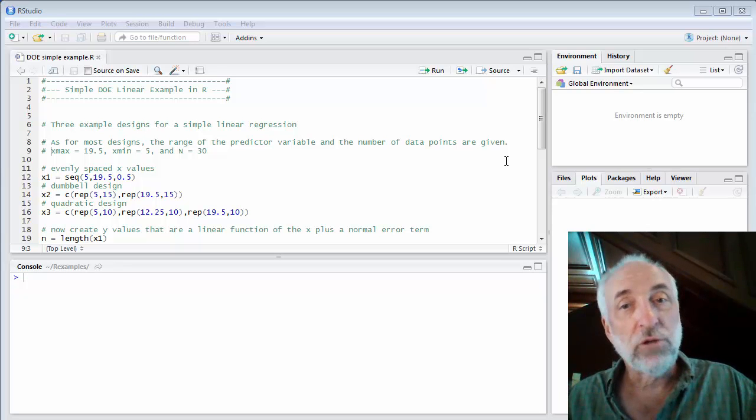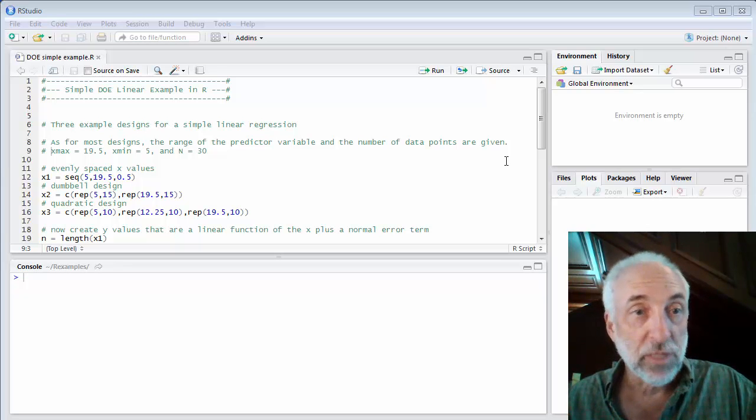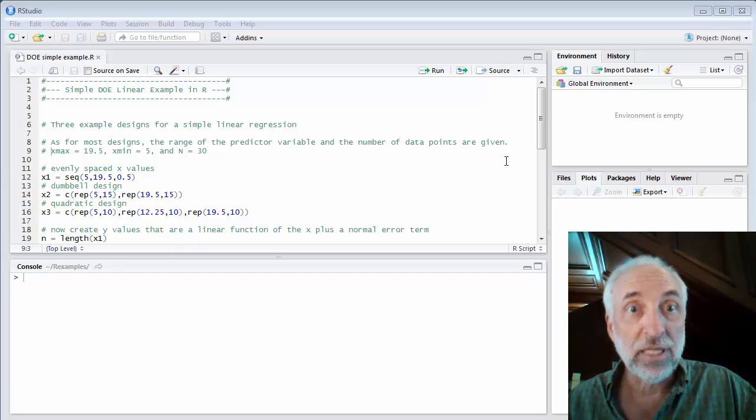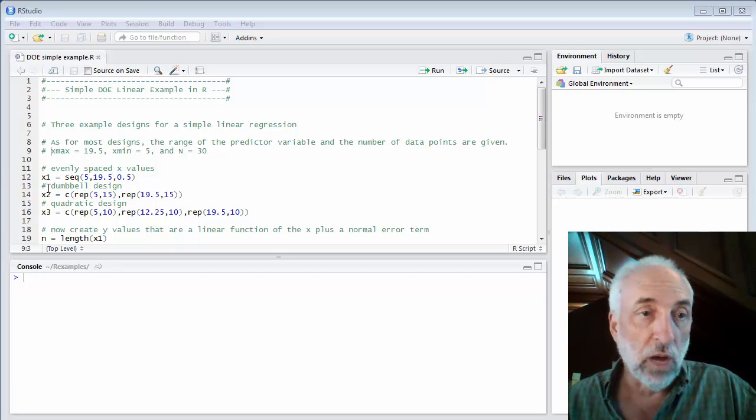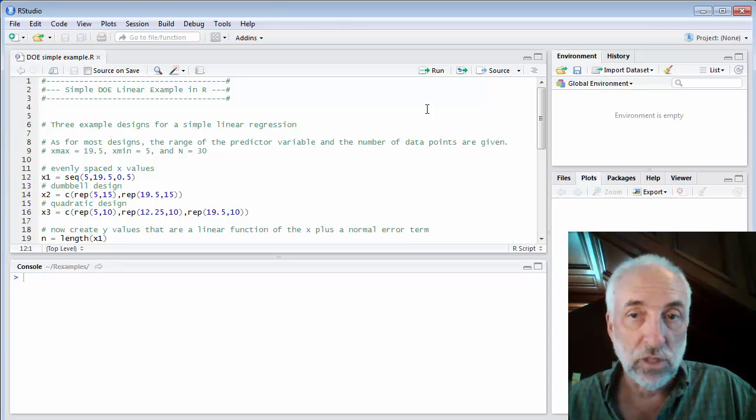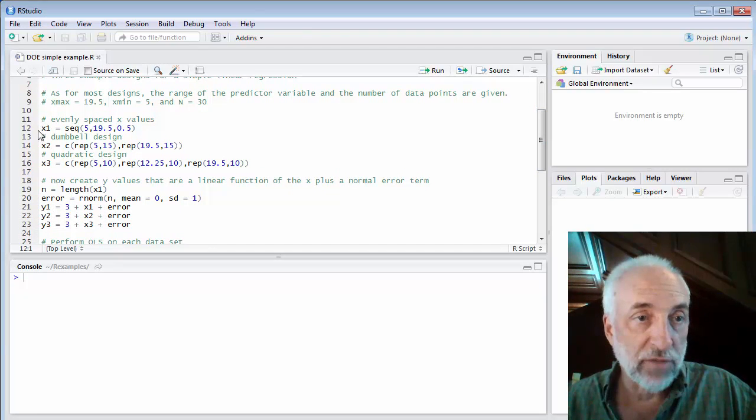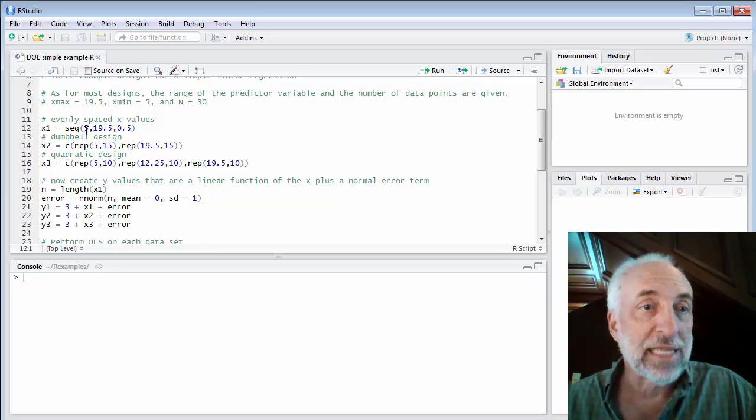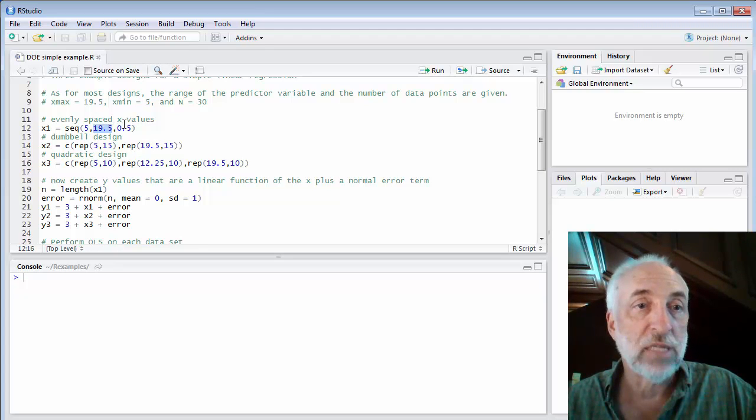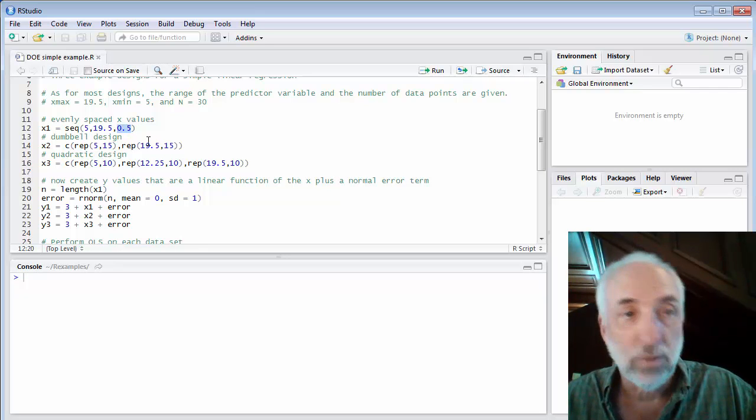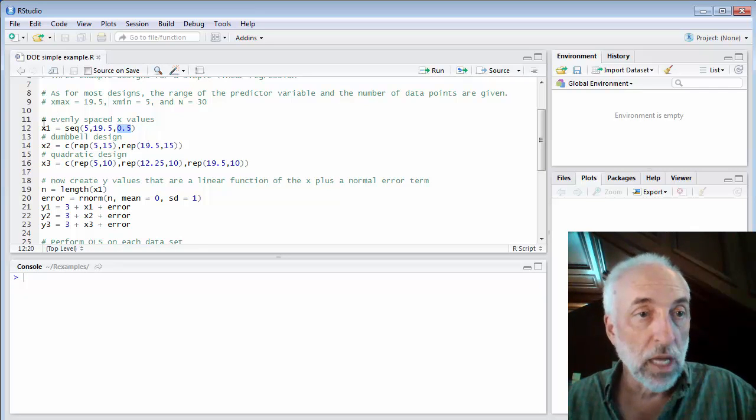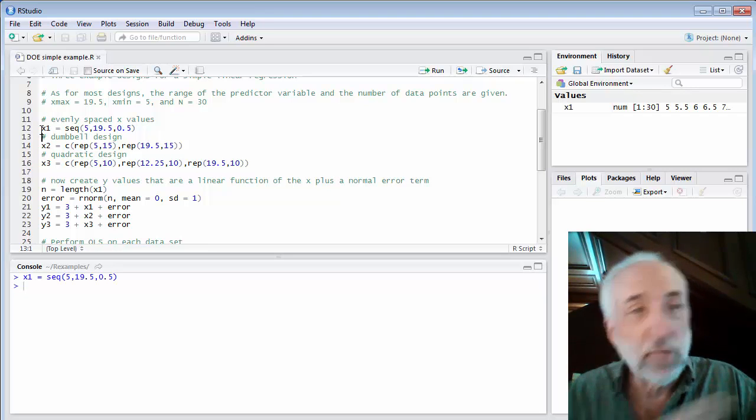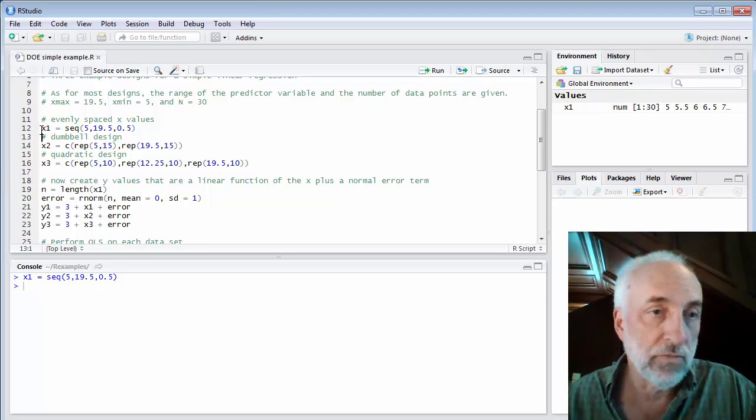So we're going to create some synthetic data, some simulations, and compare these three designs. I'll begin with the x values. We create three sequences of x values: x1, x2, and x3. x1 is a sequence from x min of 5, x max of 19.5, steps of 0.5. That's going to give me exactly 30 data points. So this routine sequence gives me evenly spaced x values.